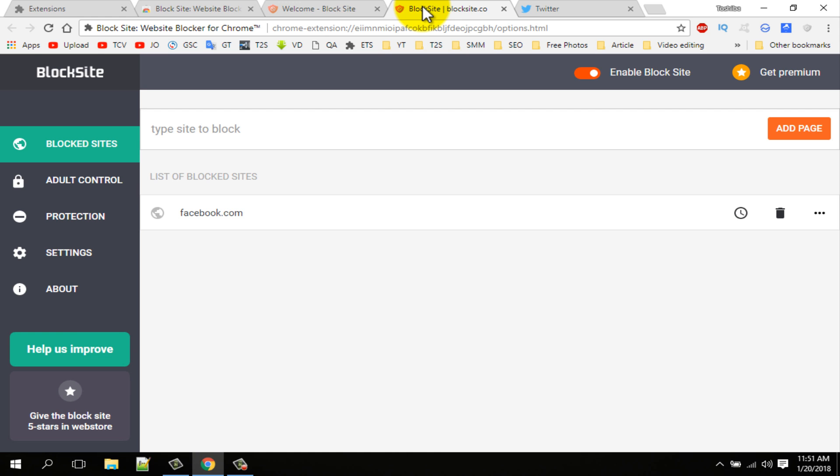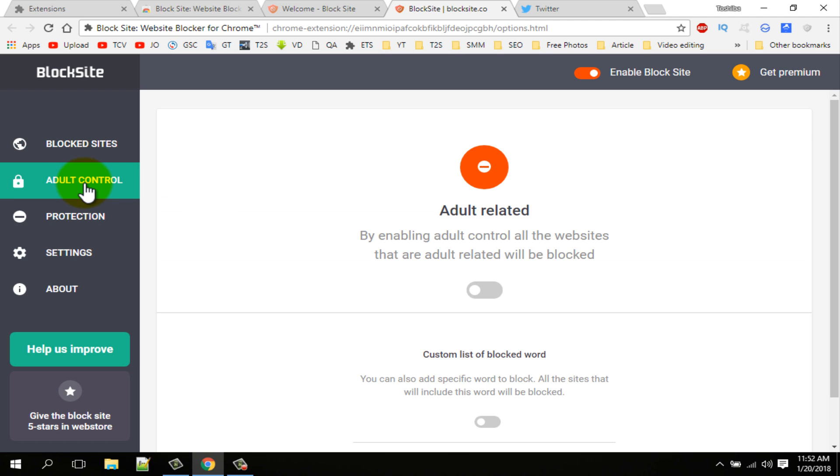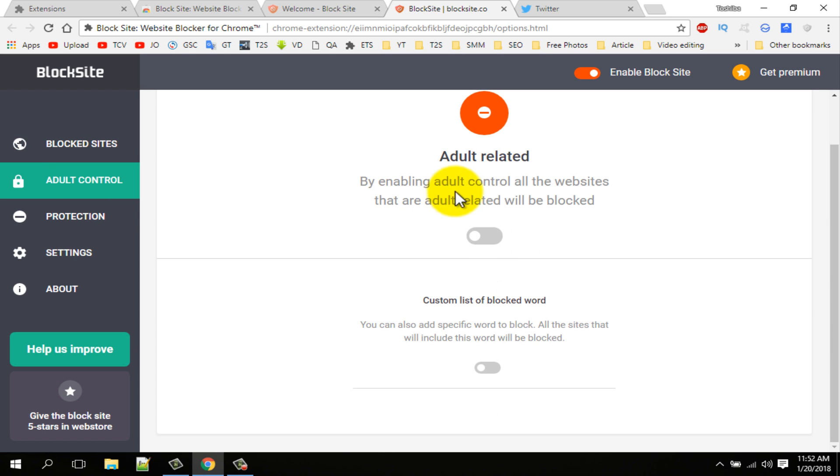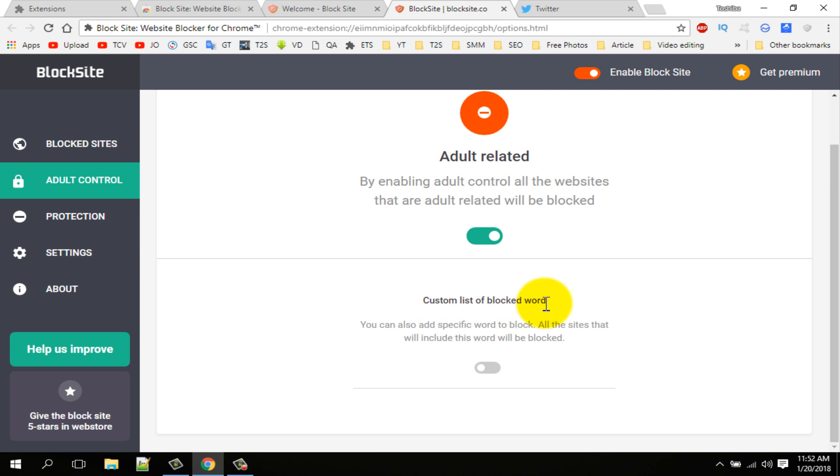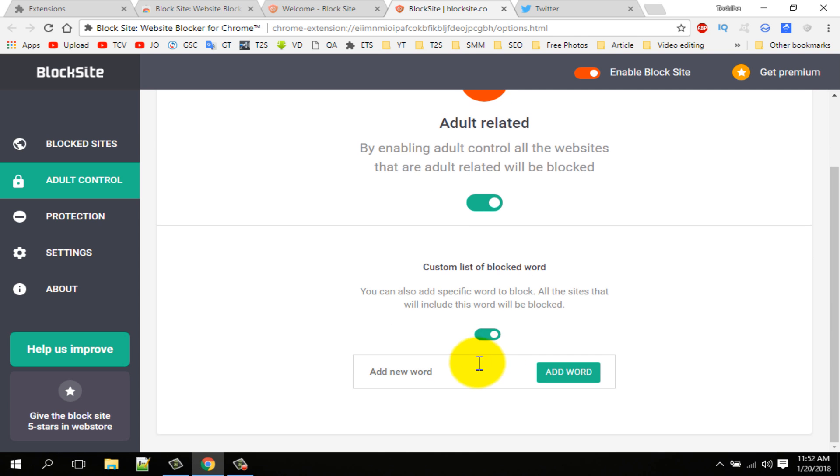Now go back to extension. You can control adult content using this option. If you want to block all adult related content, turn on this option. If you want to block any adult word or any specific word, you can use these tools.